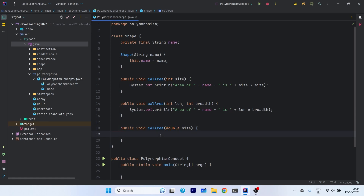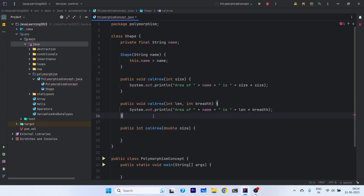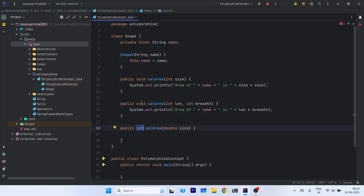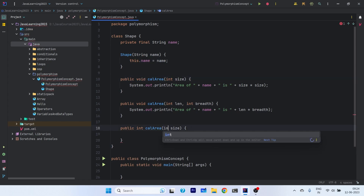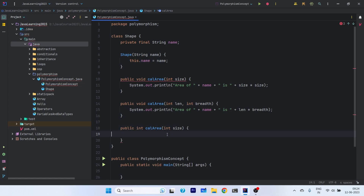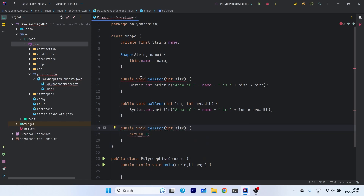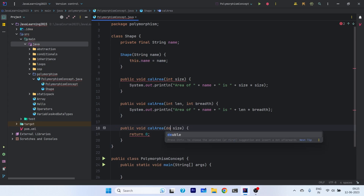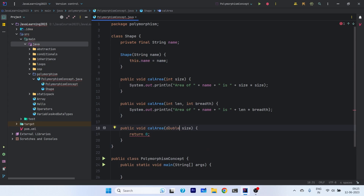This way we can have two different methods. Now, return type doesn't matter in method overloading. Even if you change it, the overloading is still there. However, if you try to define two methods with the same parameters but different return types, it will throw an error saying the method is already defined. So return type can be whatever you want — what matters is the parameters. Remember this.